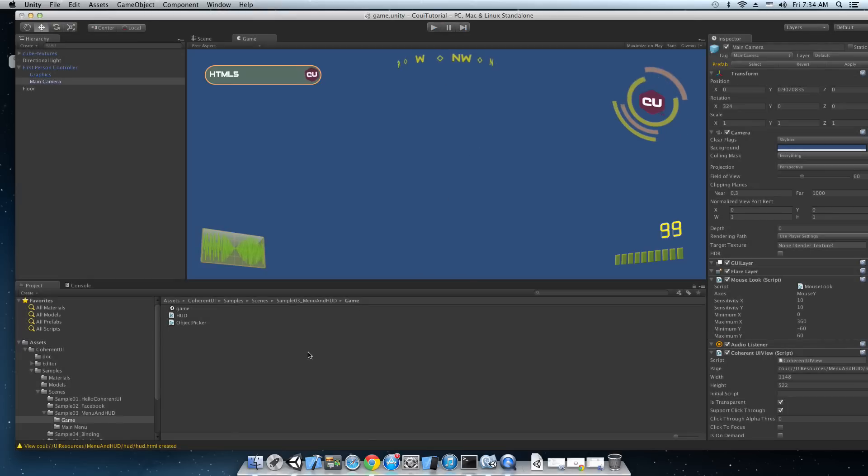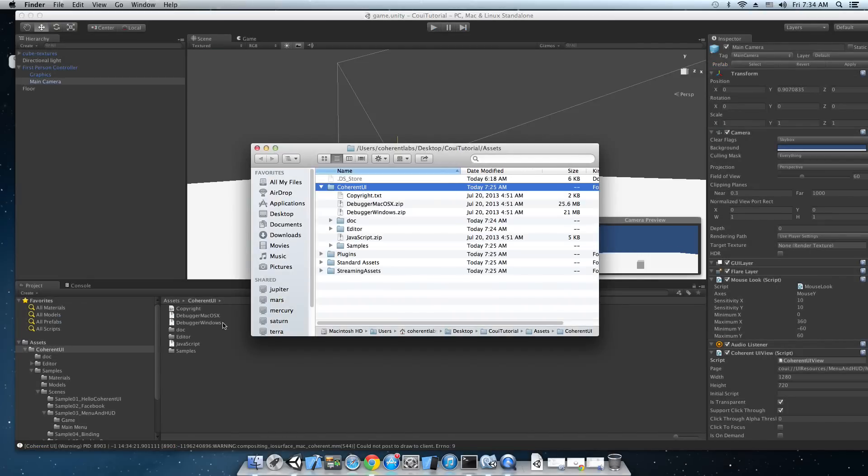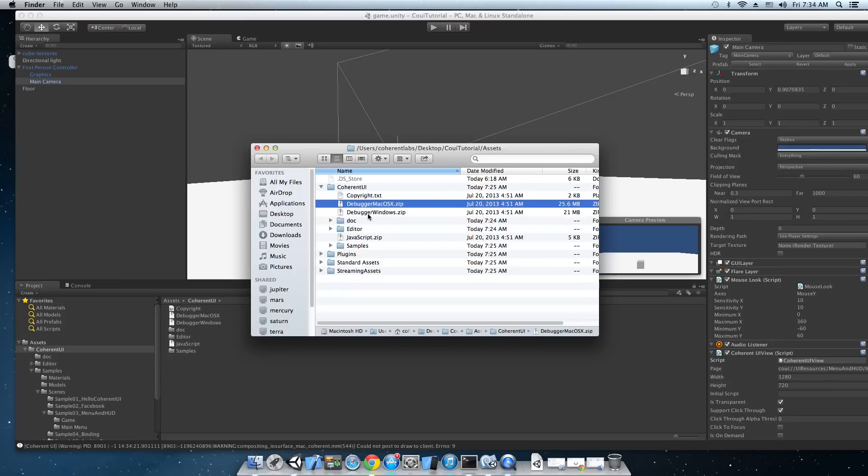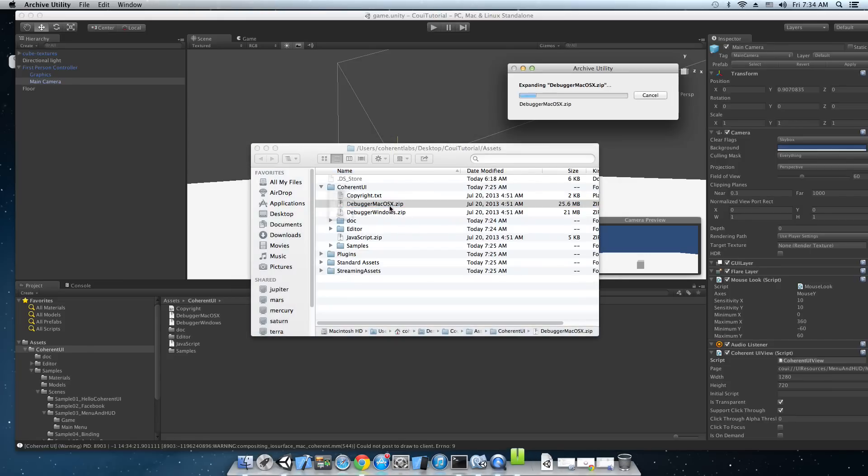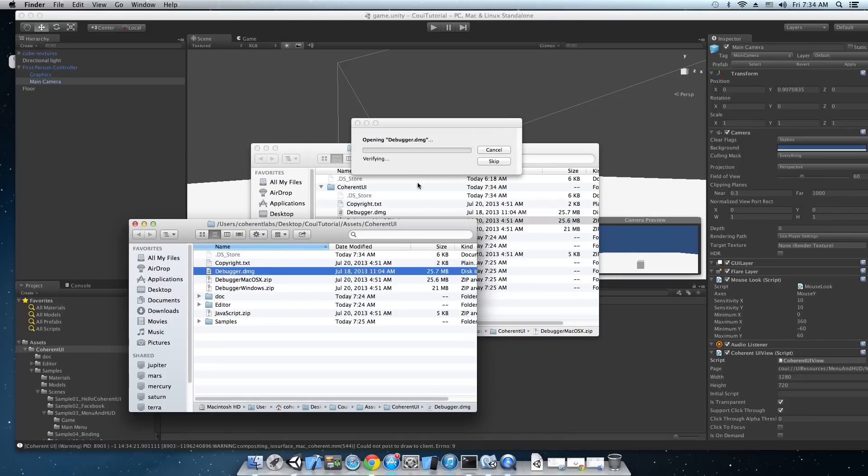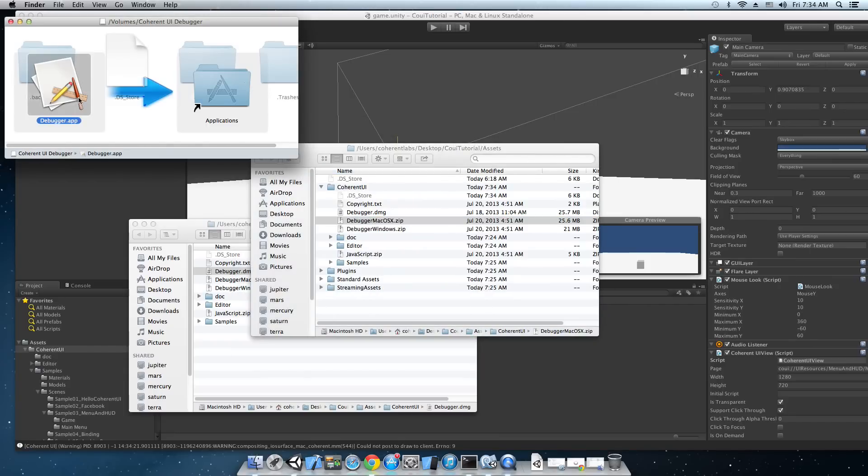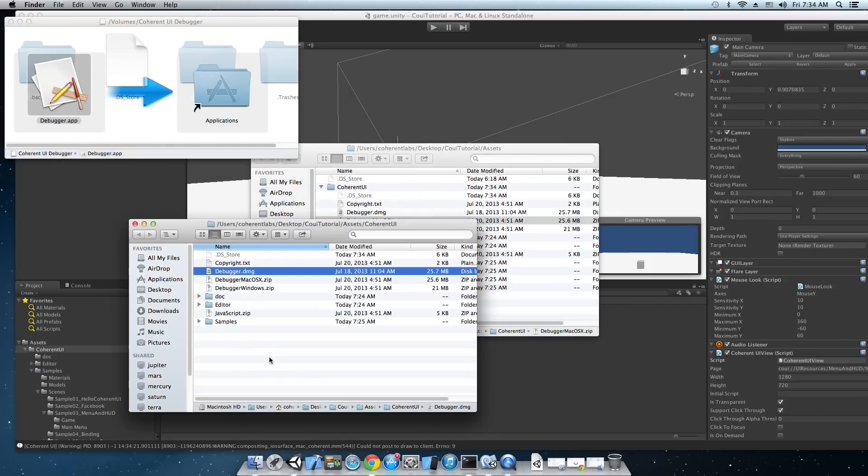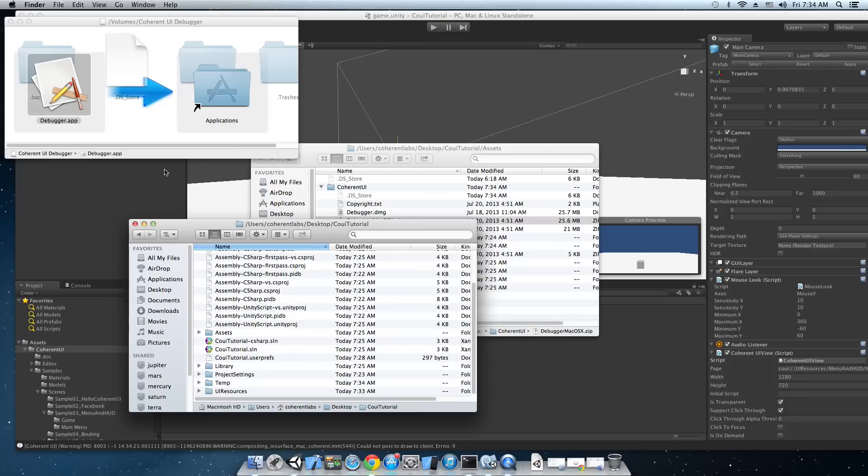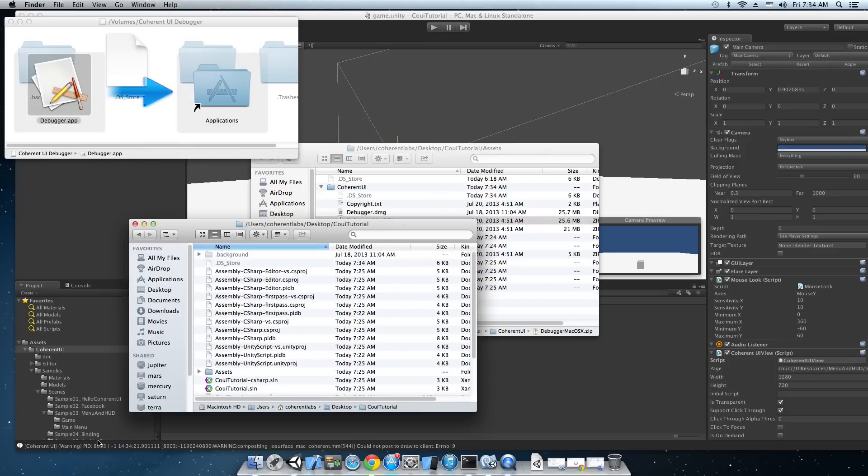Okay. There's one last thing that I want to show you right now. That's the Coherent UI debugger. It's located in the Coherent UI folder and we have one for each platform. I'm going to open up the Mac one because I'm on a Mac right now. Let's open the DMG and we're going to extract the app somewhere outside the assets folder of your Unity project because the app contains JavaScript files which cannot be compiled by Unity and you're going to have some project errors.